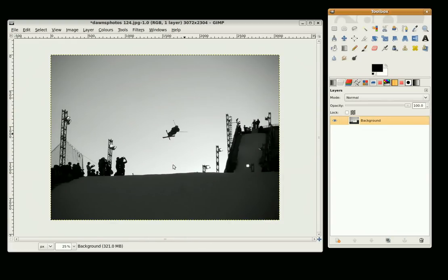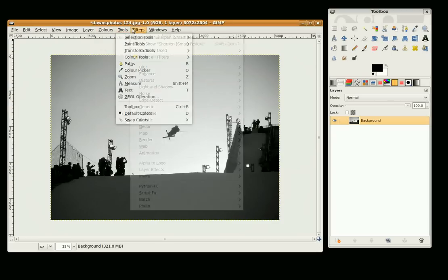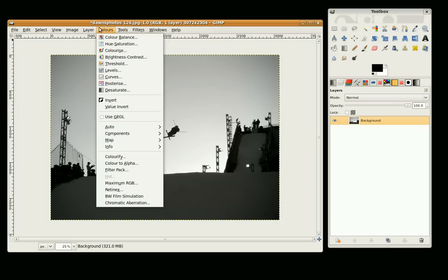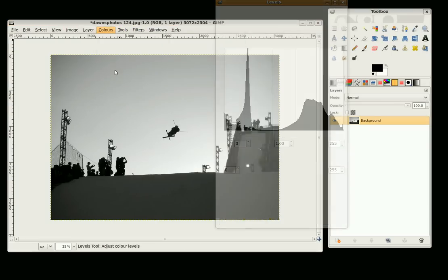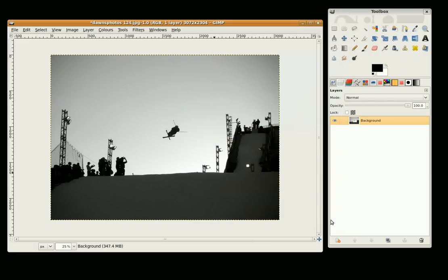OK. I am going to just go to Filters Levels, and I am just going to click on Auto and OK. That will set the contrast and brightness.